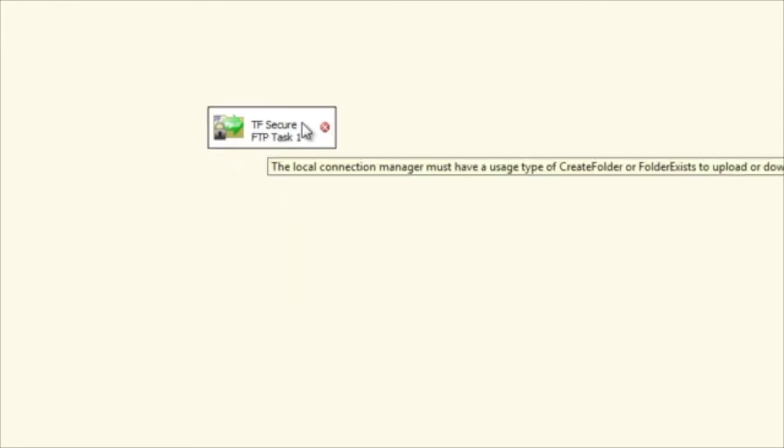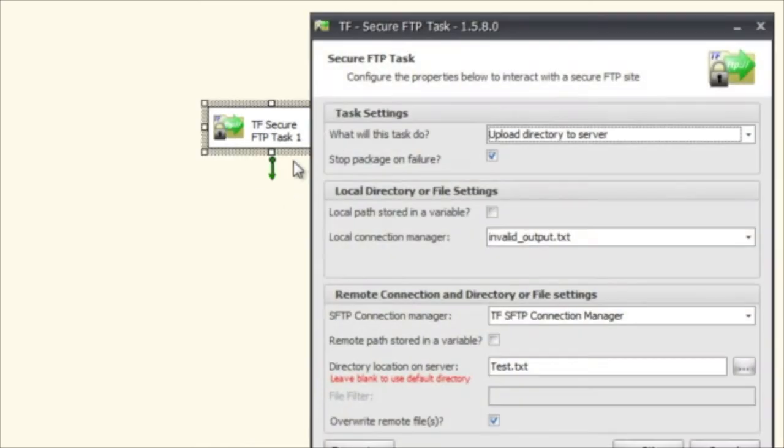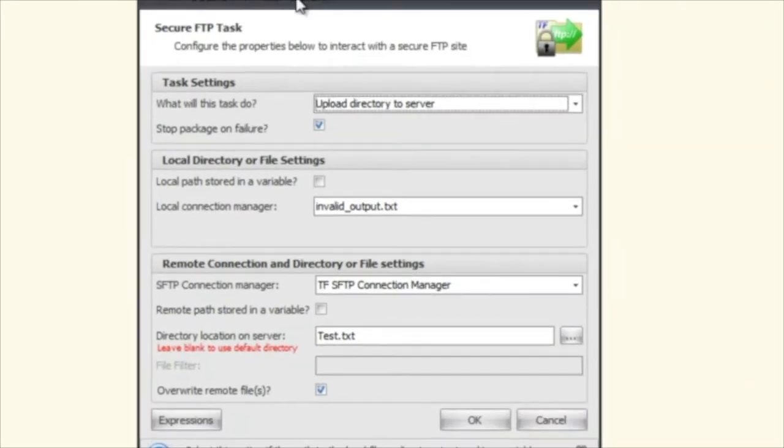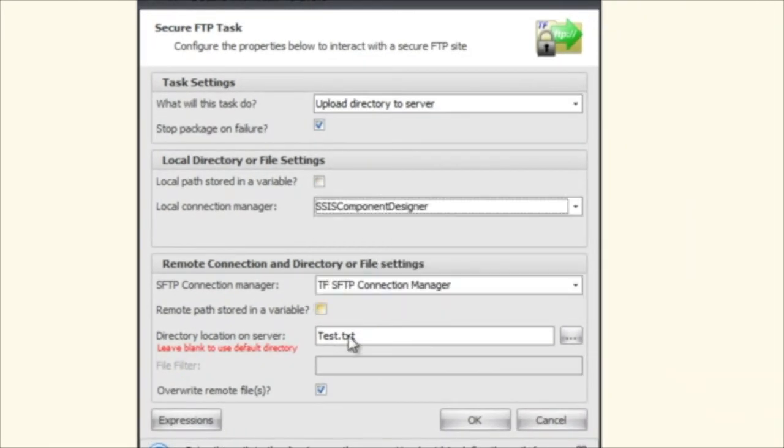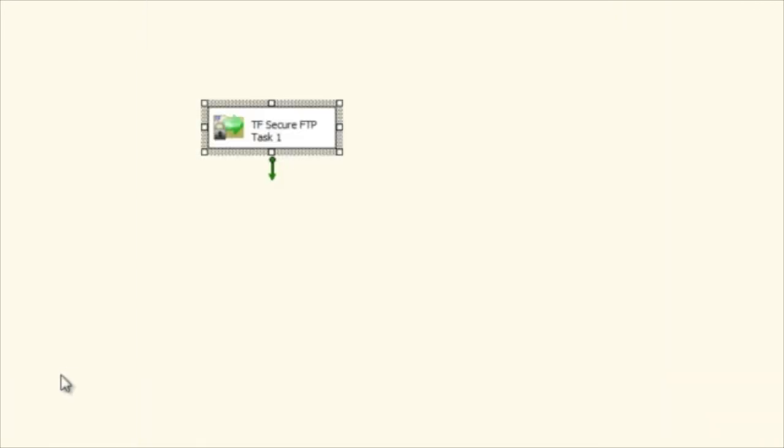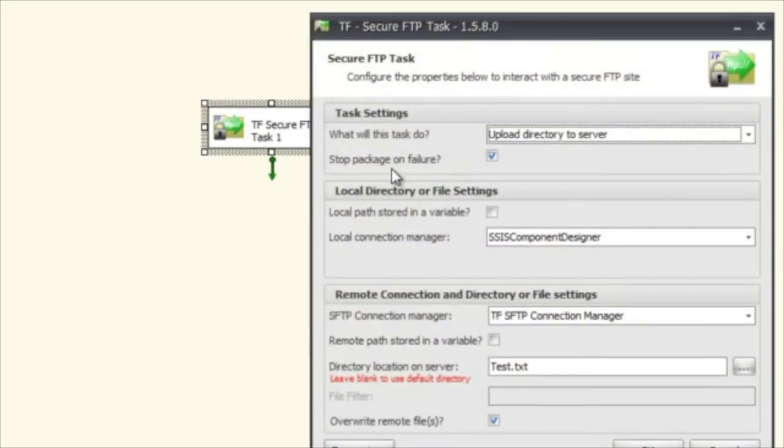The actual error message is saying the local connection manager must have a usage type of create folder or folder exists. So what that's saying is that the local directory here or file settings is not an actual directory. So if we do this we see now that it's a directory because you have to have a directory to upload to the server.